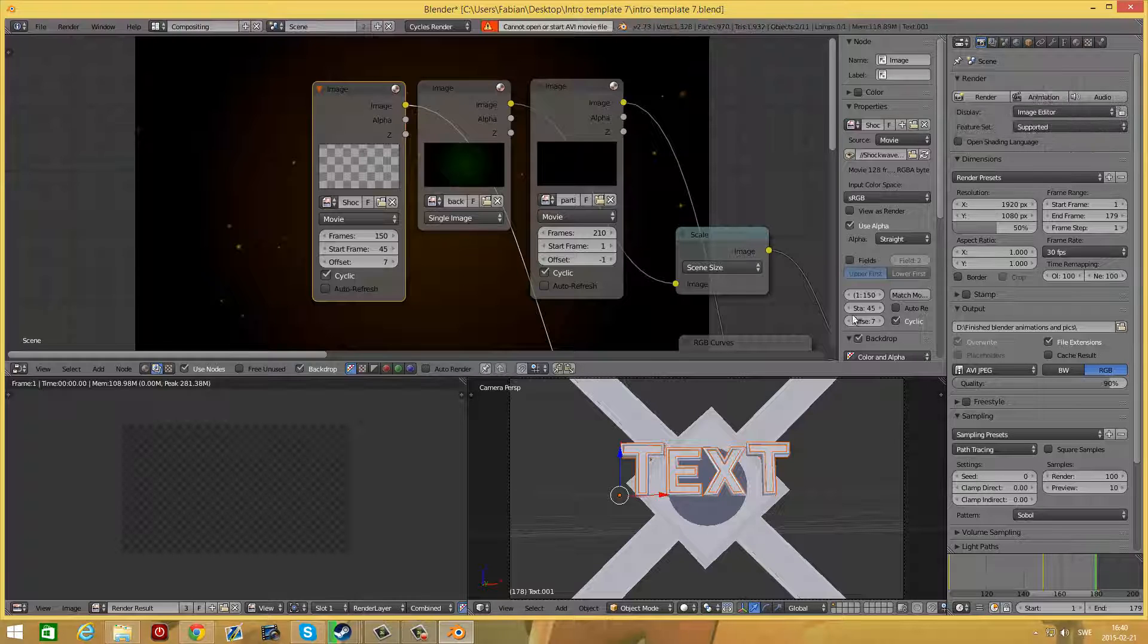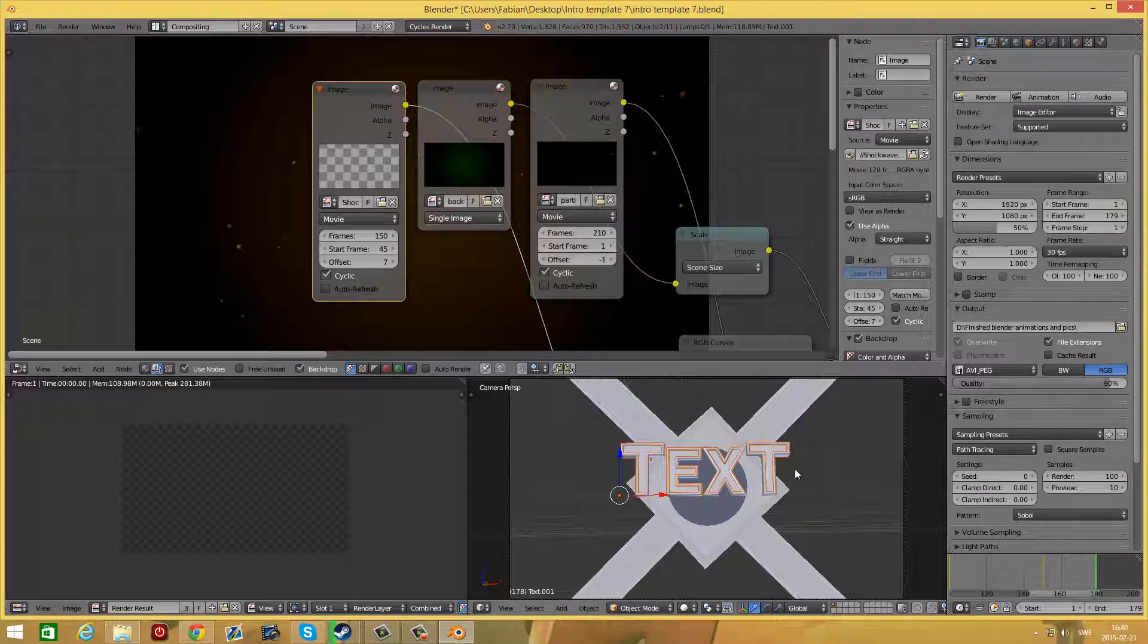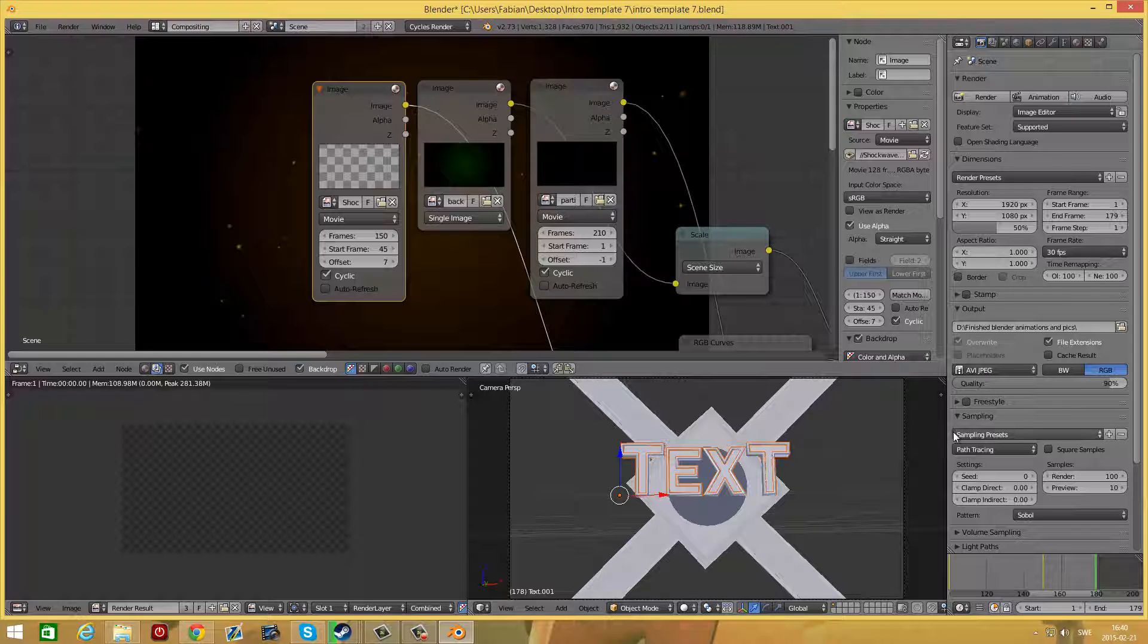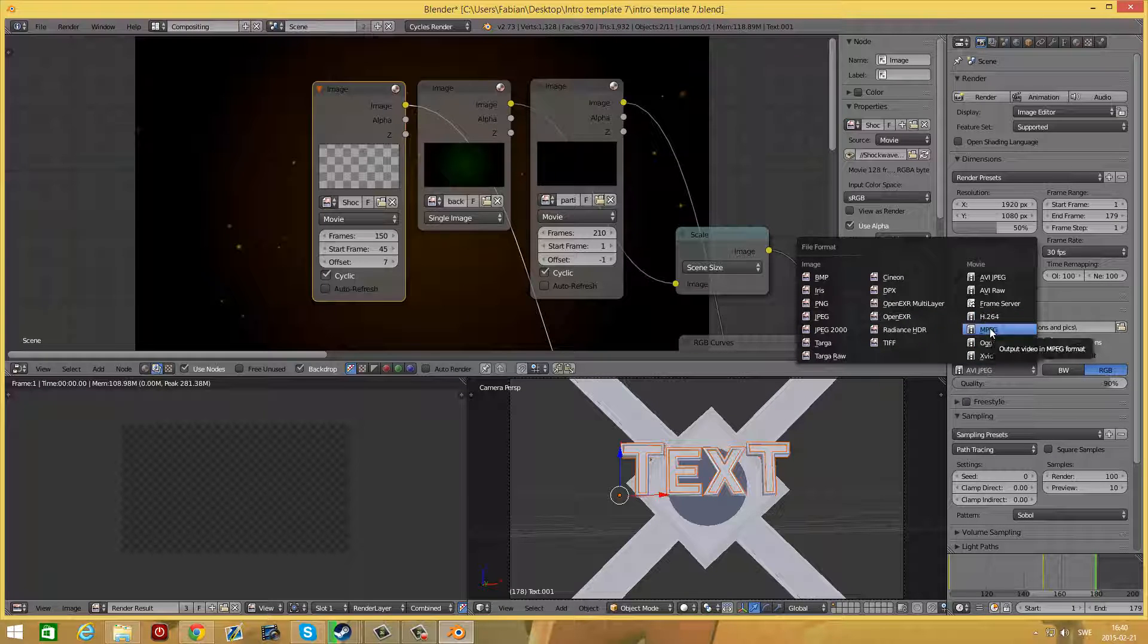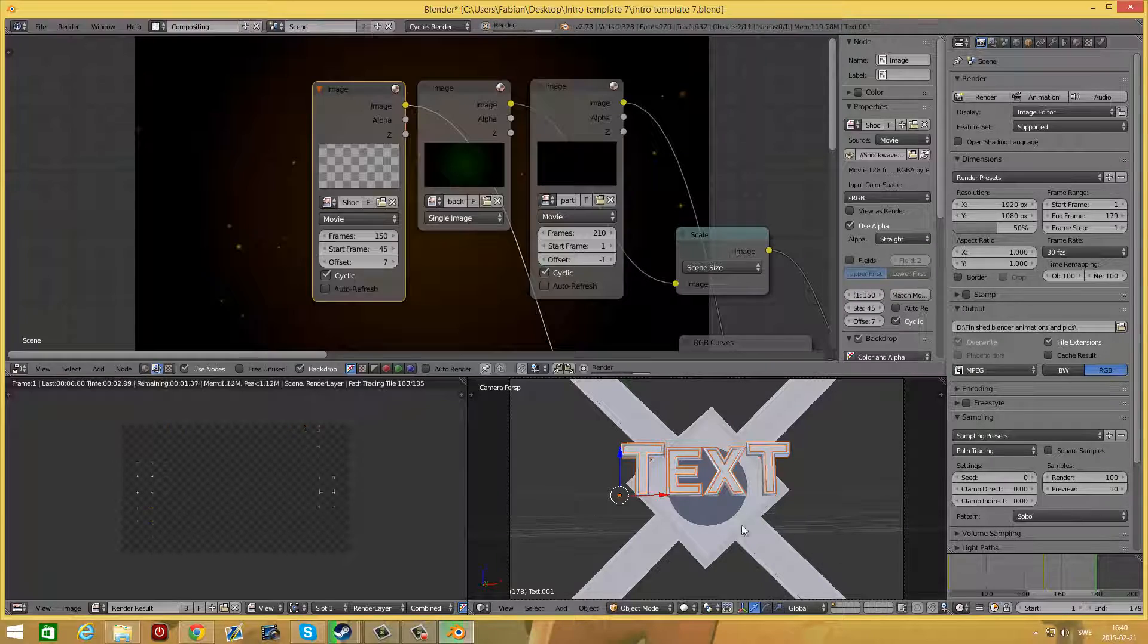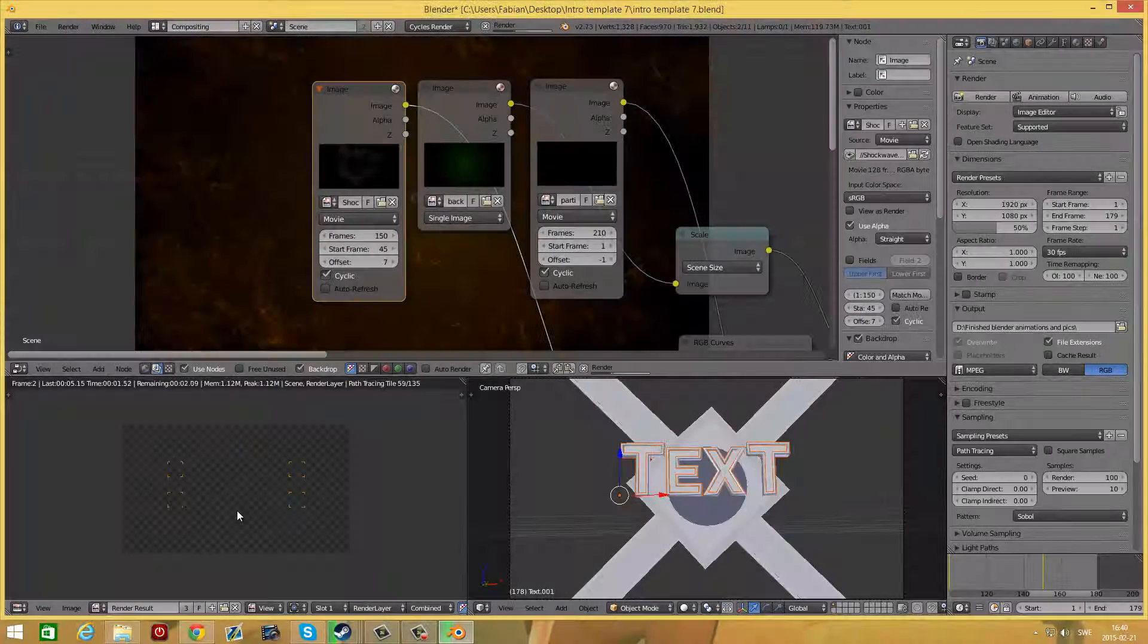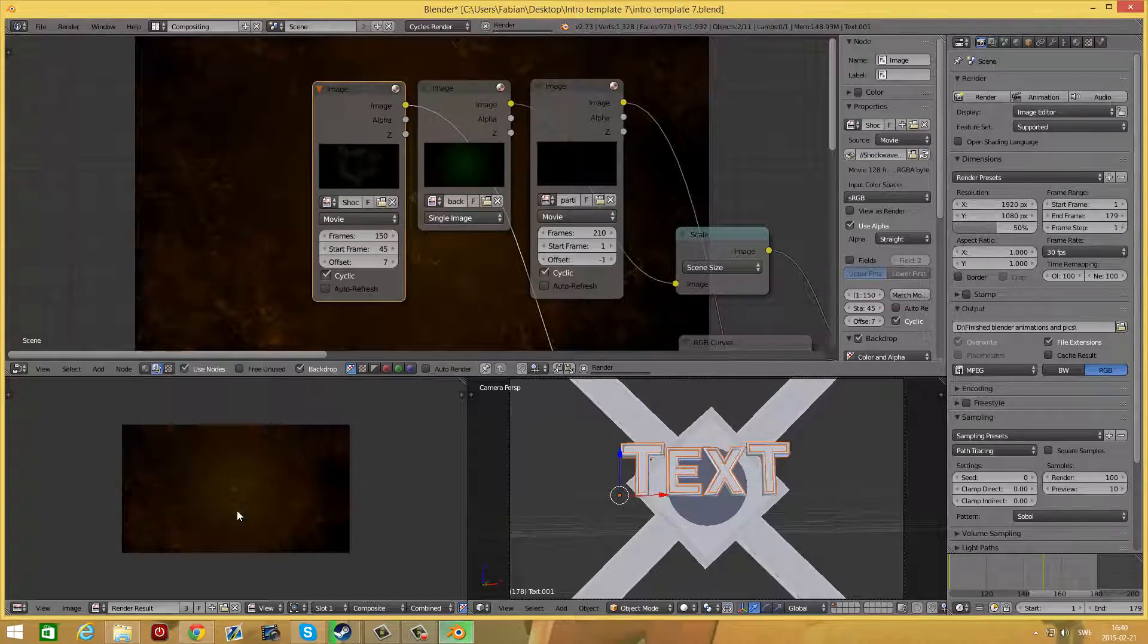That's pretty much it. Just press animation and it will begin to render. Sometimes the AVI JPEG doesn't work, then you can switch over to MPEG and try render it with MPEG. You might need to go on a website and find a converter because some programs don't accept it as a video format.